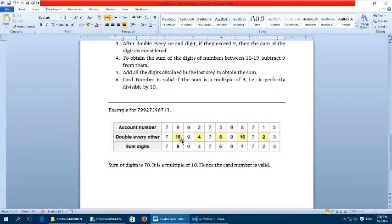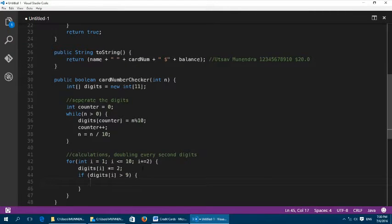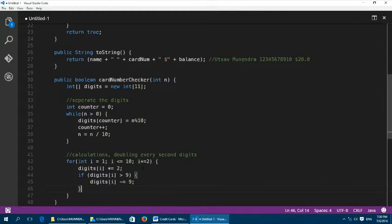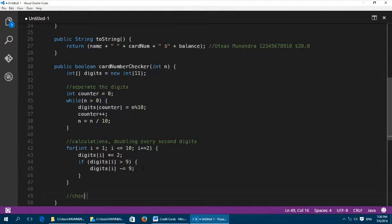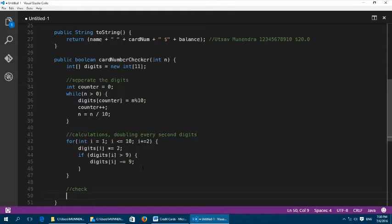There's a simpler trick here: the sum of digits of these doubled values equals the number minus 9. For example, 18 minus 9 is 9, which is indeed 1 + 8. And 16 minus 9 is 7, which equals 1 + 6. So if digits[i] is greater than 9, we simply do digits[i] -= 9. That handles the doubling step efficiently, and now every second digit has been doubled and adjusted.